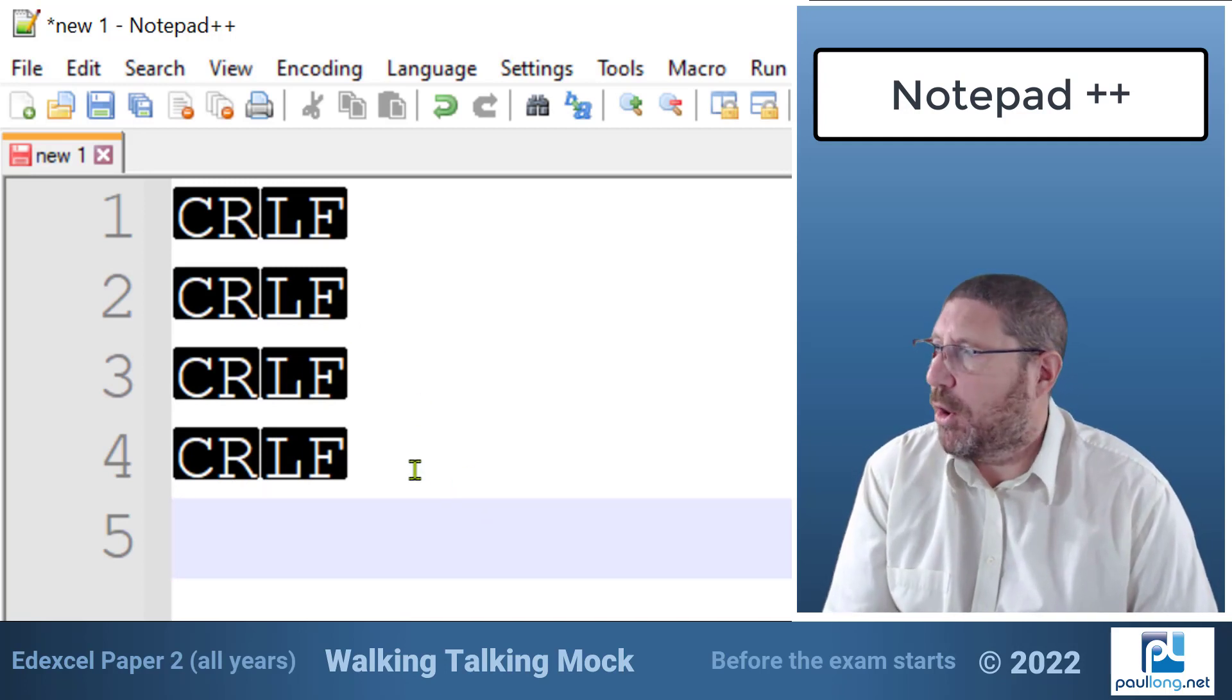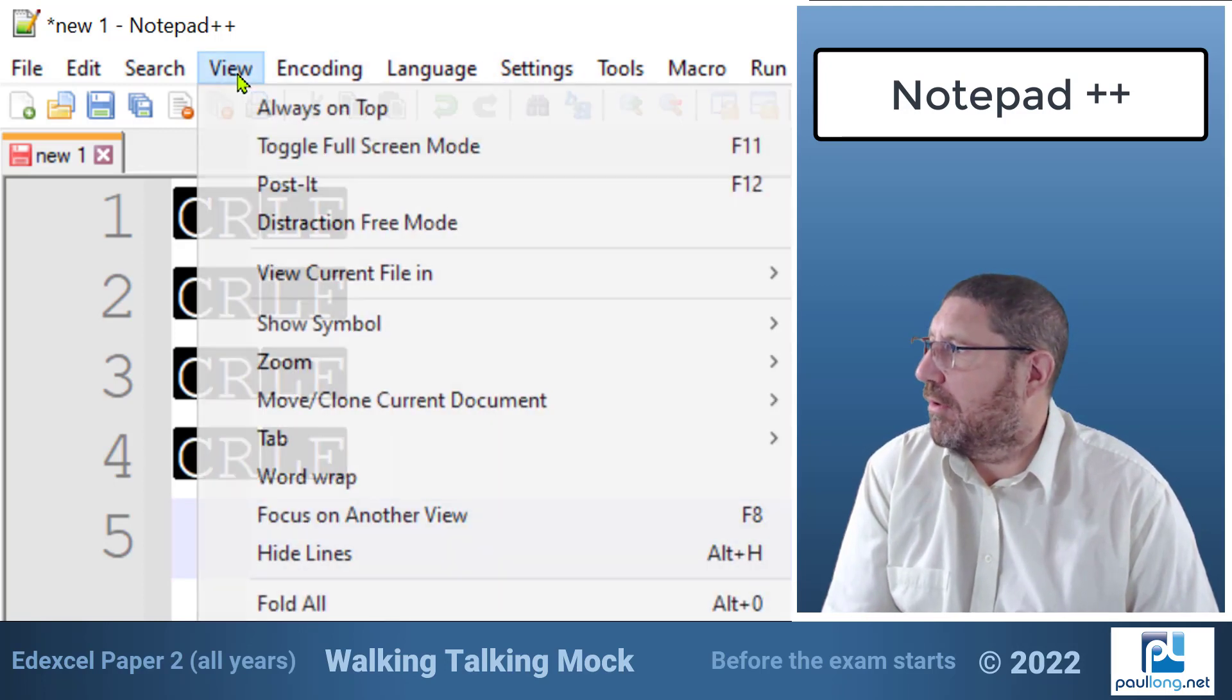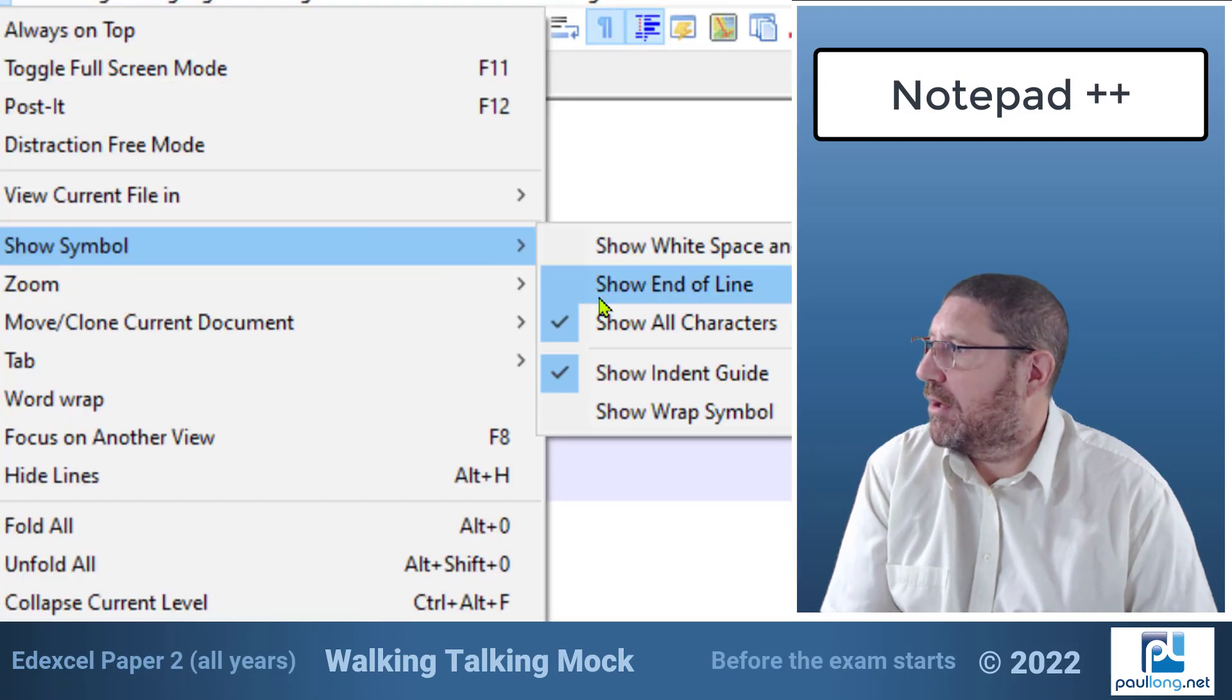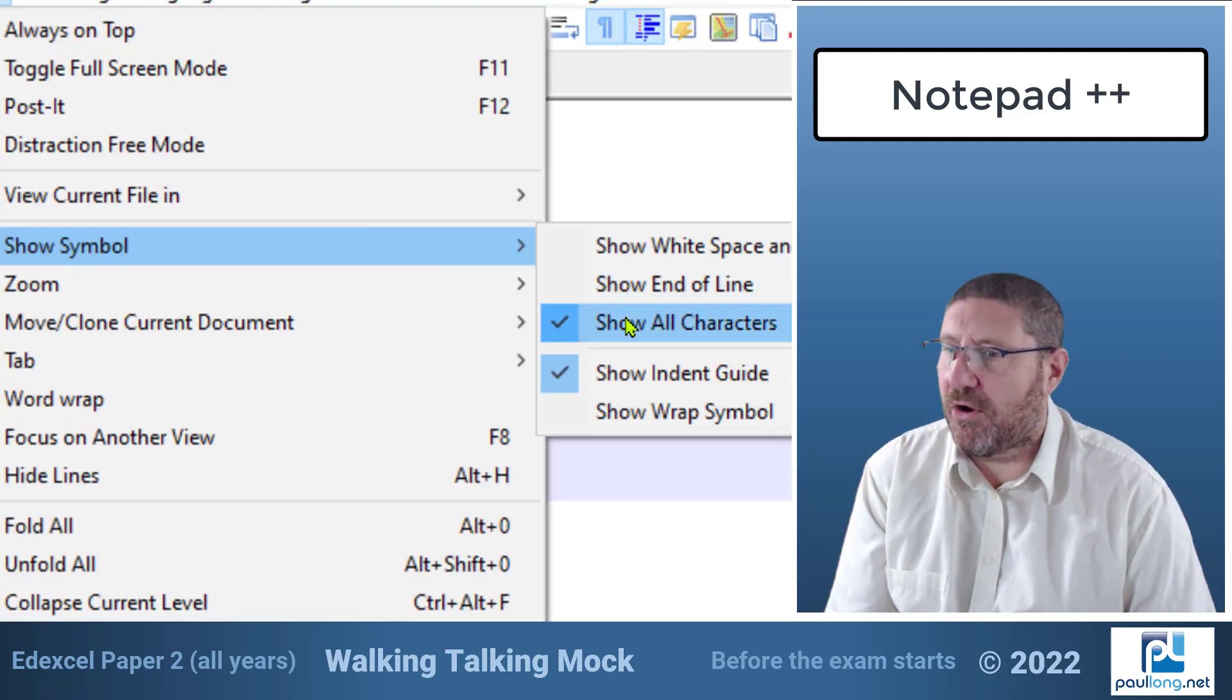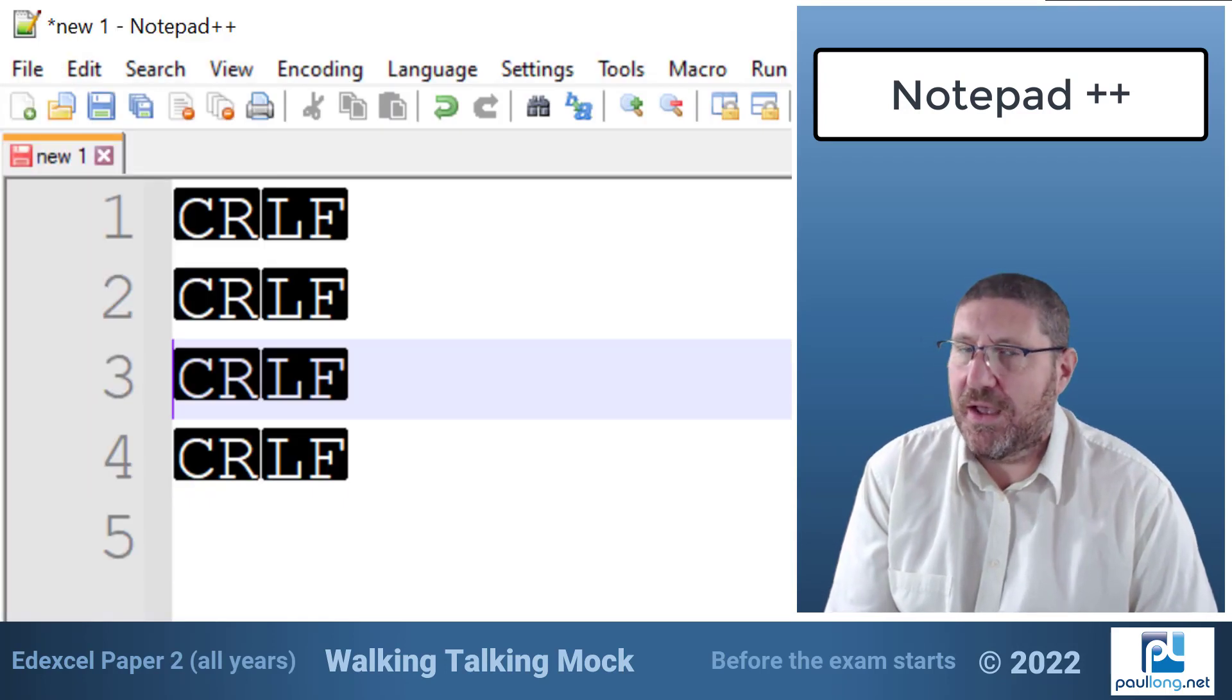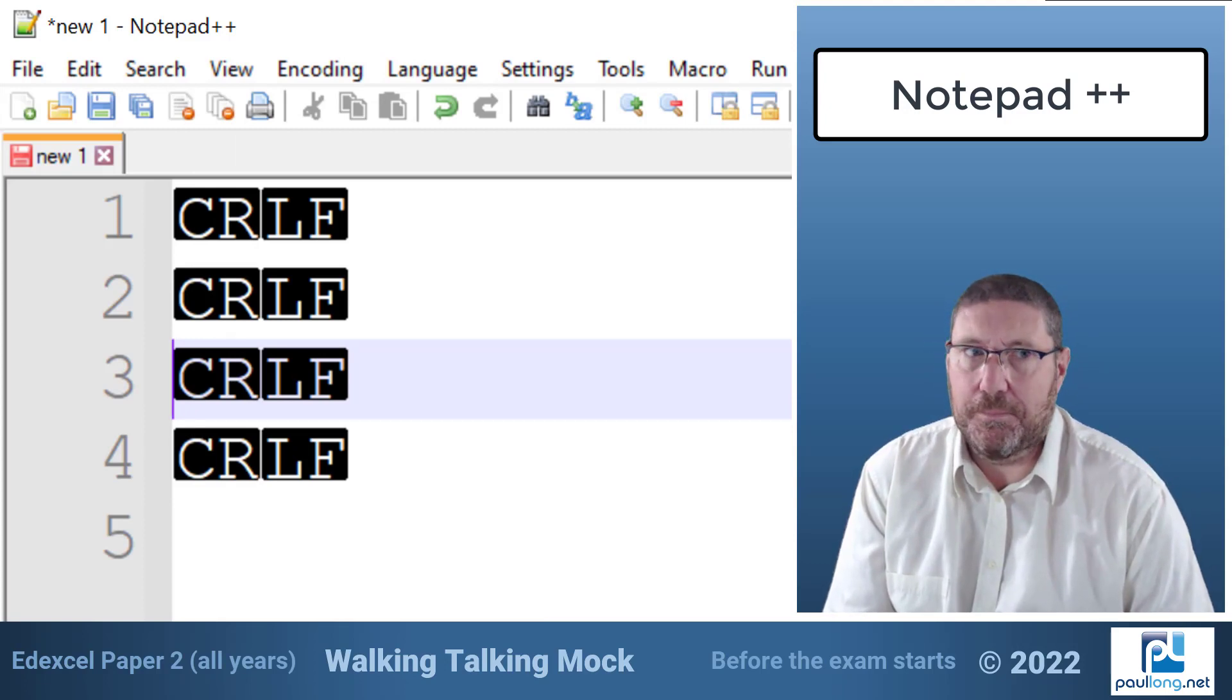So if we go to view show symbol you can see here how I can toggle this on or off. Now that's really useful when we're working with a text file in Python and we need to see where the line breaks are occurring.